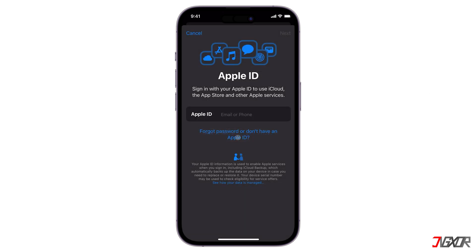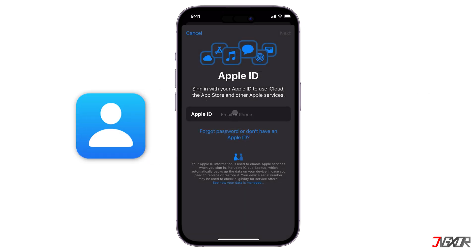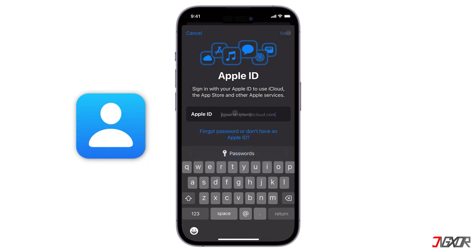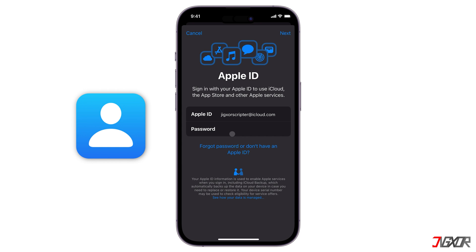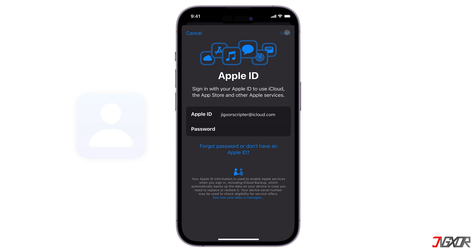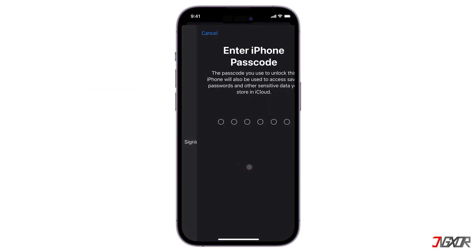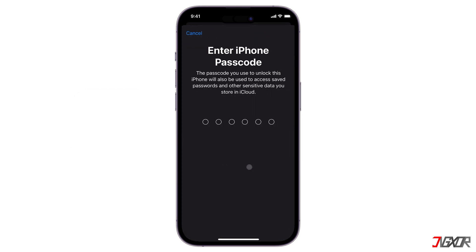On the other hand, if you have an existing Apple ID, just enter your email and password respectively. Finally, provide the passcode you use to unlock your iPhone.